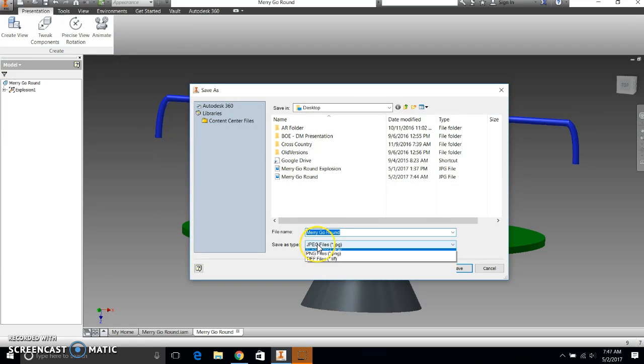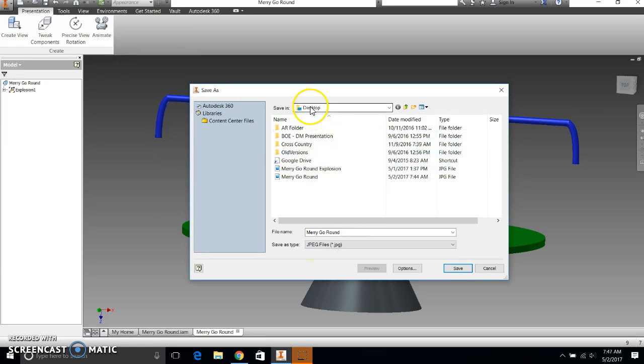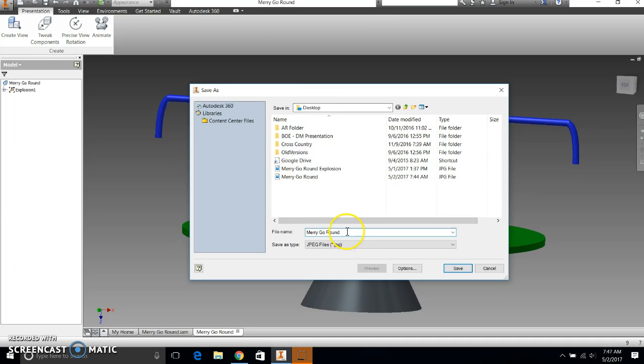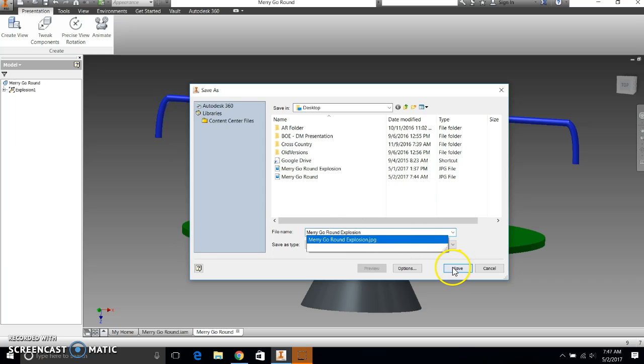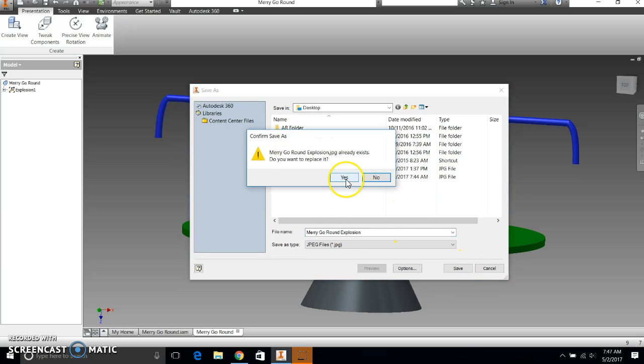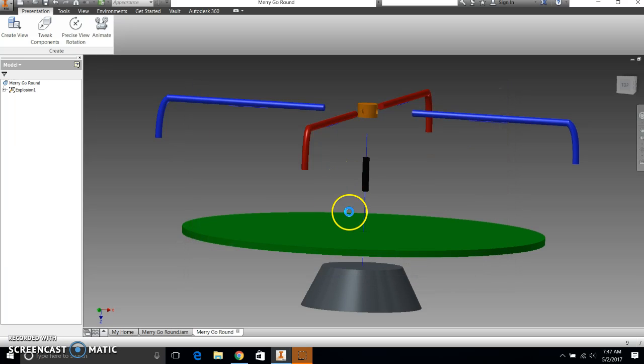And again, I want to make sure it's a JPEG file. I want it to go to my desktop again. And this time, instead of merry-go-round, I'm going to call it merry-go-round explosion. All right. And it's going to tell me that I already have one named that, and I'm going to replace it. Yours won't say that.